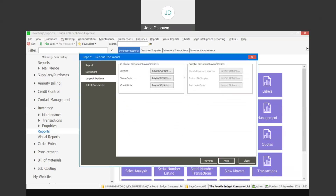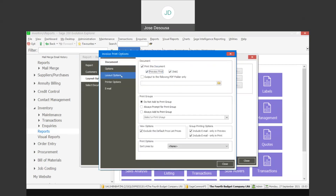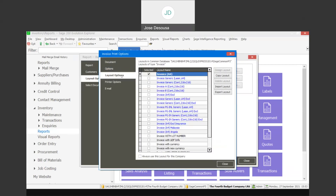You also have the ability to specify layout options. If you want to reprint the range of documents using a customized layout, go to the relevant document, click on layout options, and specify the specific layout you'd like to use when printing documents for a customer or supplier range.